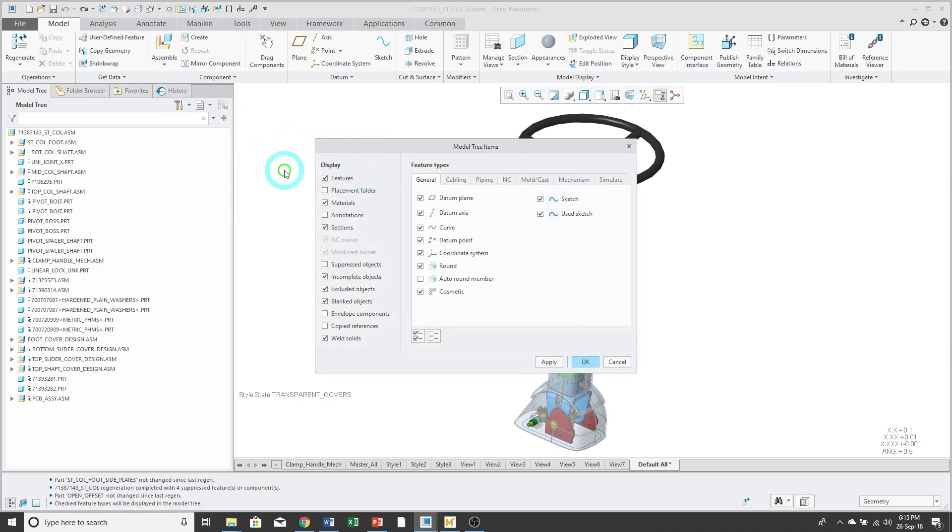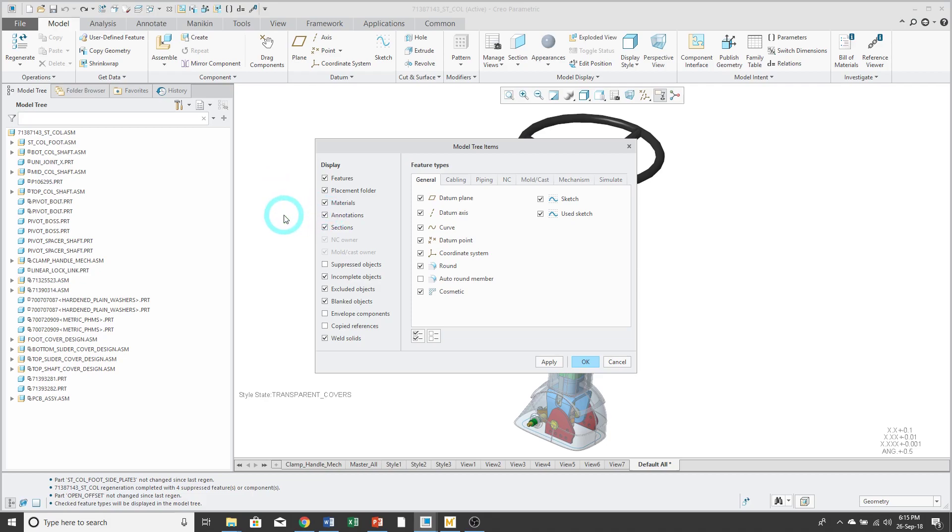I like to display features. The placement folder will show me the constraints for the different components in the assembly. Annotations will show me any 3D annotations. Suppressed objects, and I also will just check everything else in here.